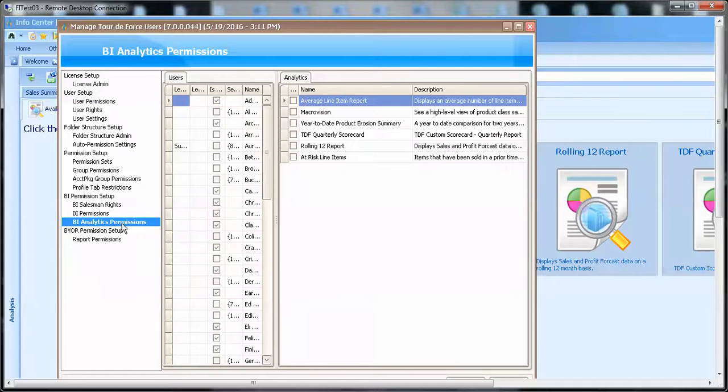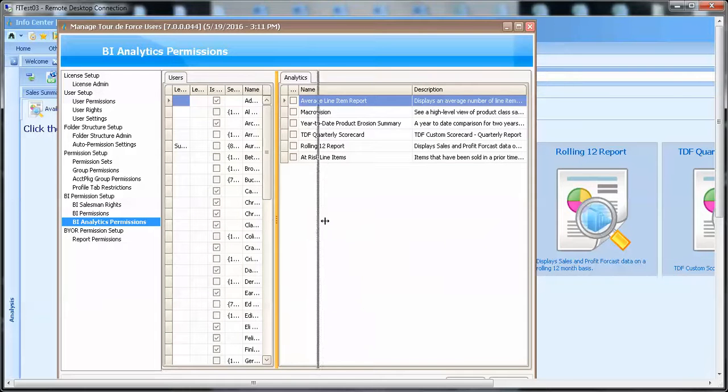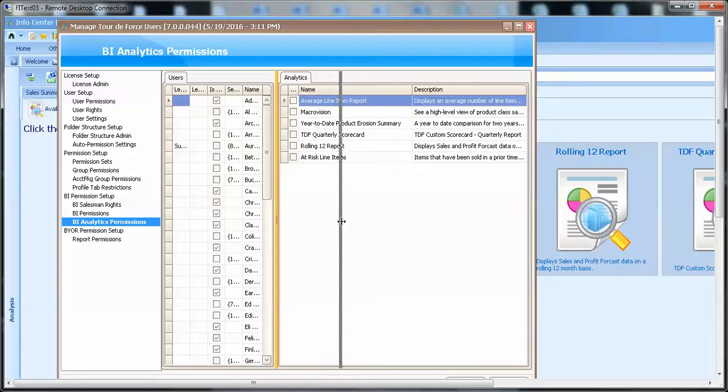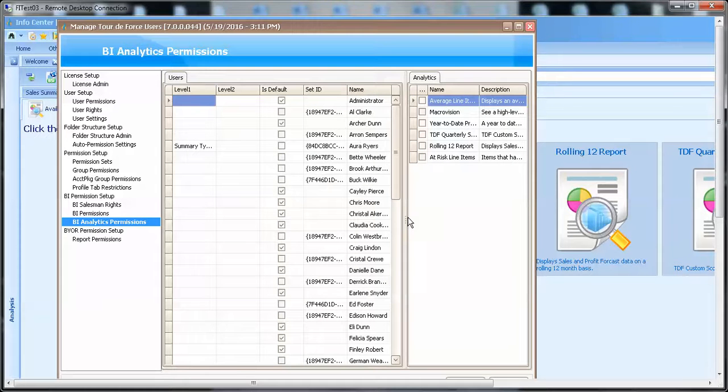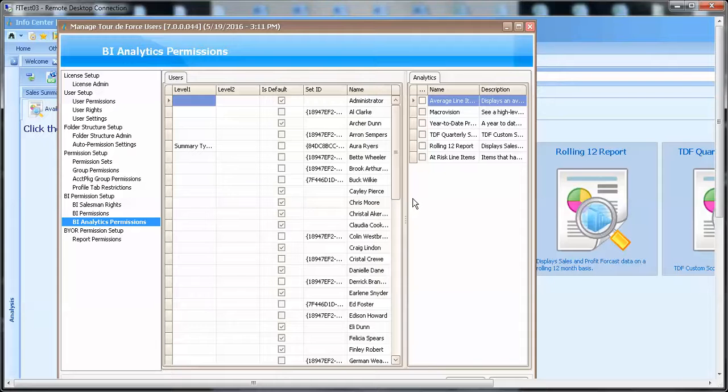And new after version 6.5, there's a new permission set, BI analytics permissions, where you can select by user which report you would like them to have access to.